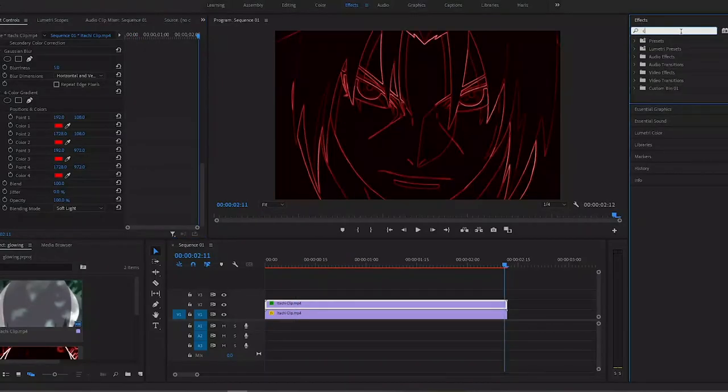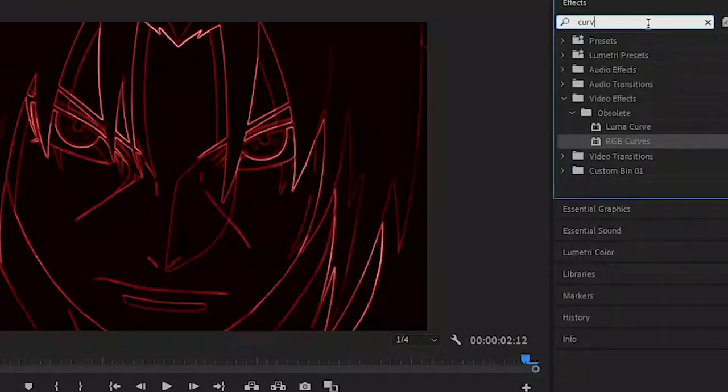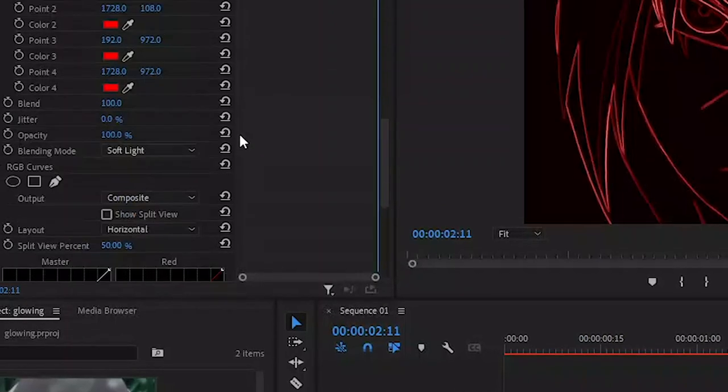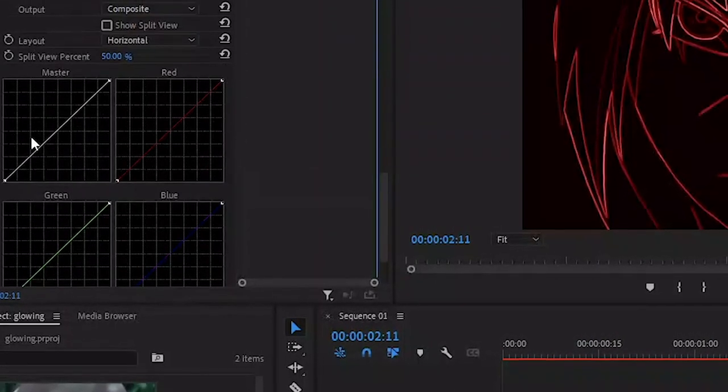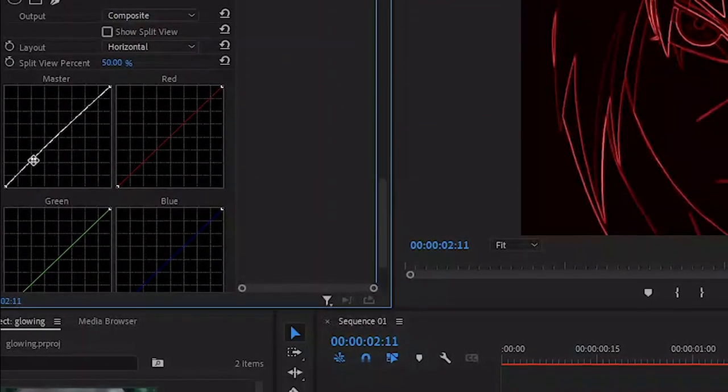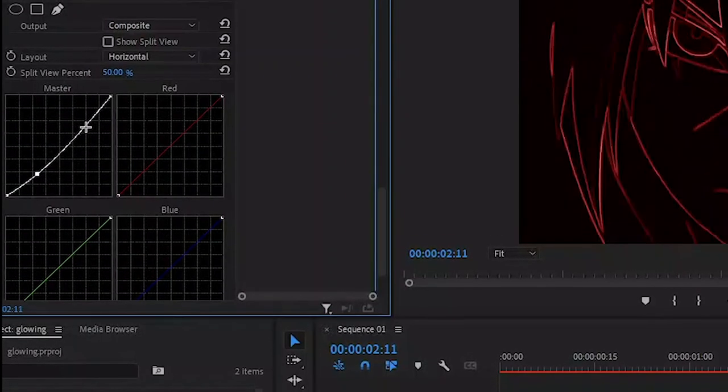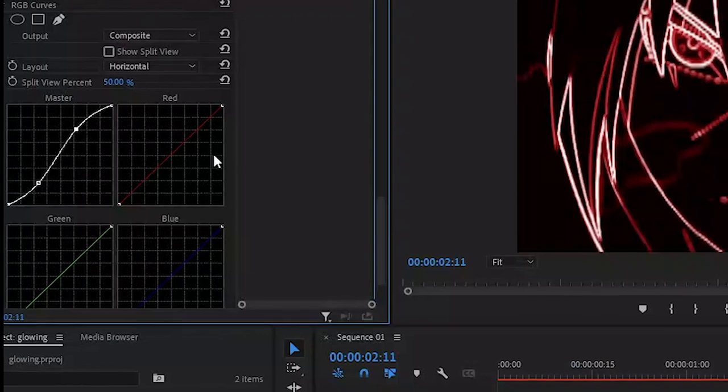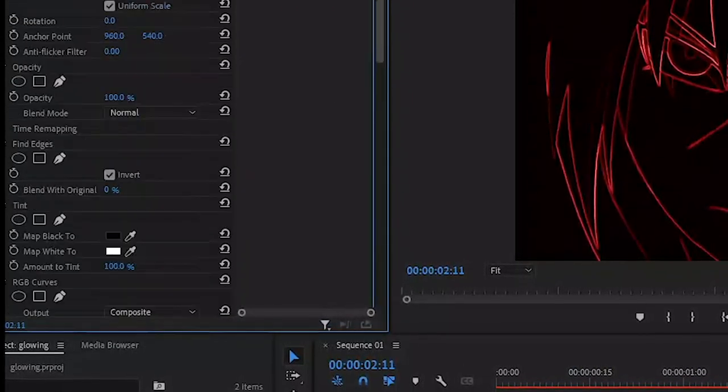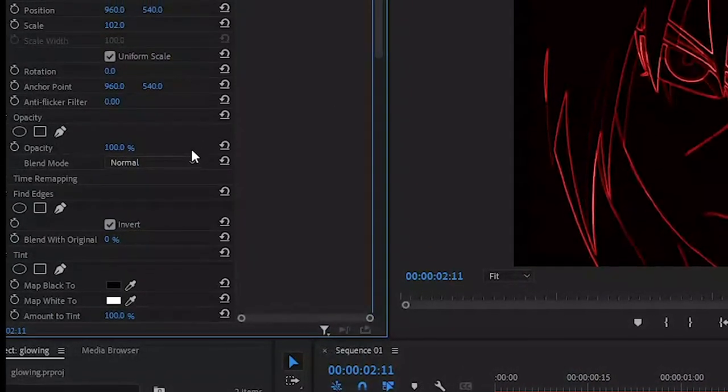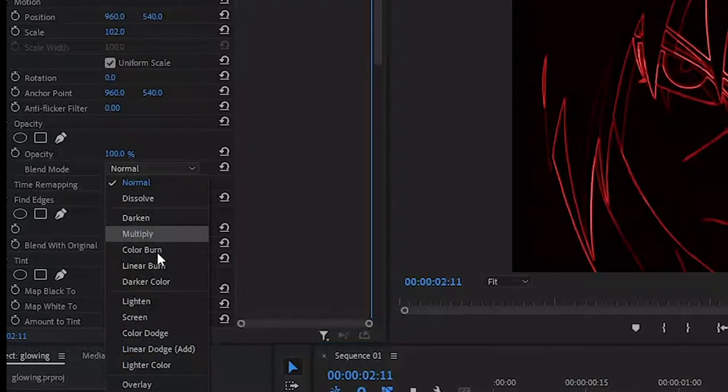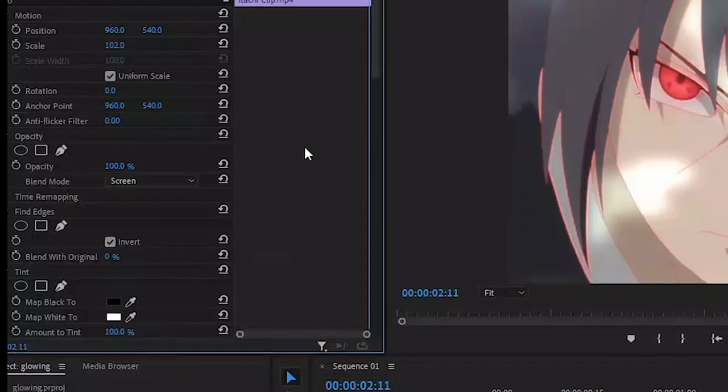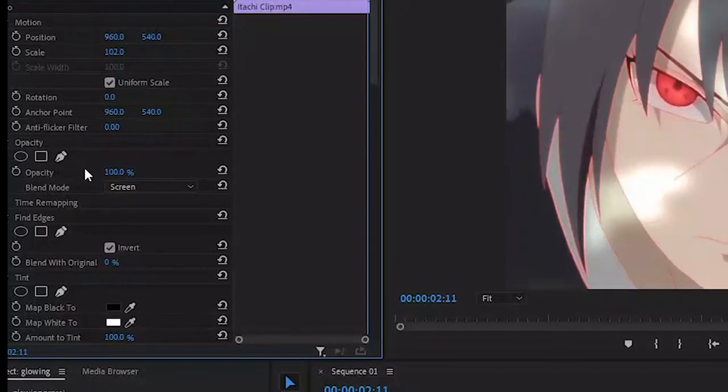Then what I'm going to do is search for Curves once again, and I'm going to add another Curves. This will be at the bottom and we will be affecting everything that we've done so far. Again, I'm going to use this white graph and I'm going to create the S shape. One point here I'm going to drag this down, one point here I'm going to drag this up. This is done to bring up the contrast of the scene. After that we scroll all the way up and find the blending mode or the blend mode in the opacity settings, and you set it to Screen. That will nicely overlay the outline on top of the footage that we have.